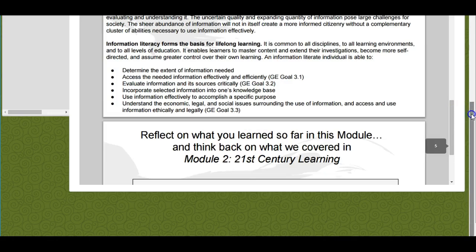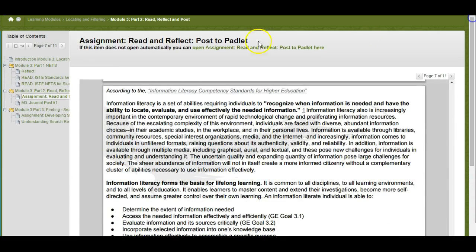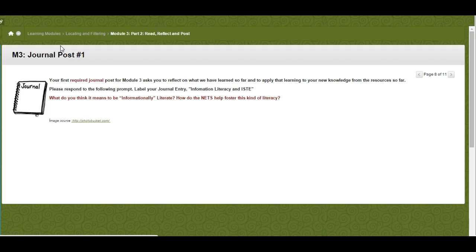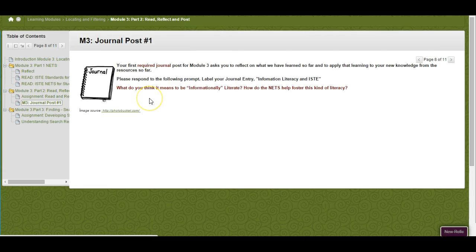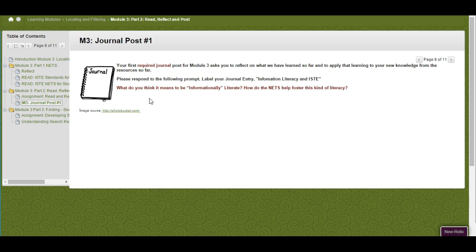I'm going to scroll back up to the top and go to the next page. Here is your first reflective journal that's required for Module 3. What I want you to do is respond to the prompt.